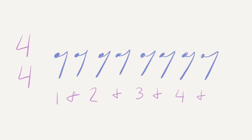You count eighth rests the same way that you count eighth notes. One and, two and, three and, four and.